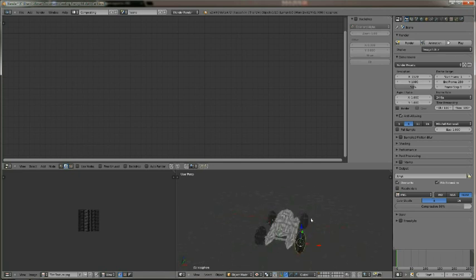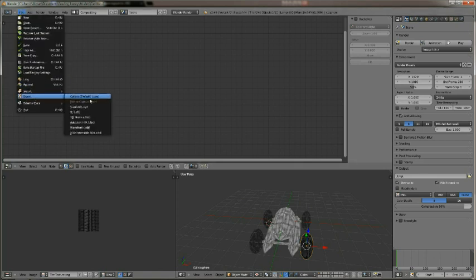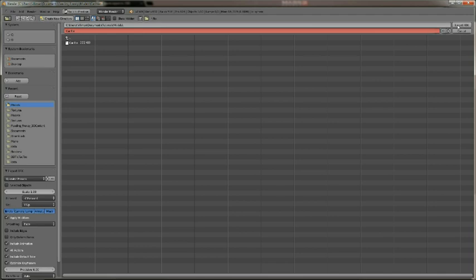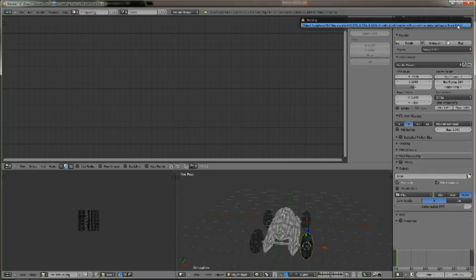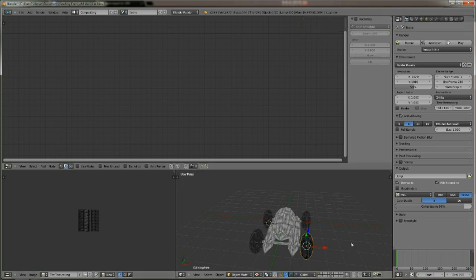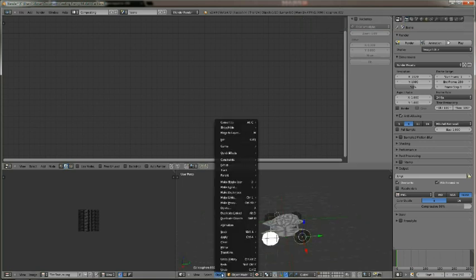So now you go to export, you go to Autodesk FBX, and you will export it. Okay, I guess you got to do that for every single object.